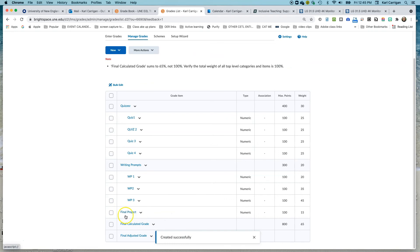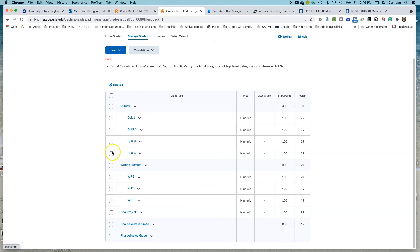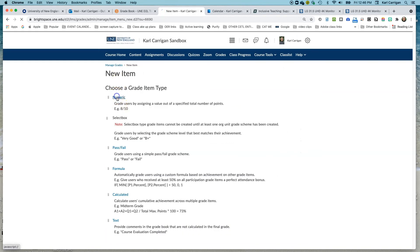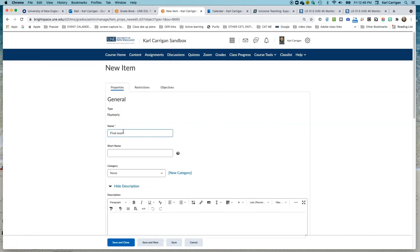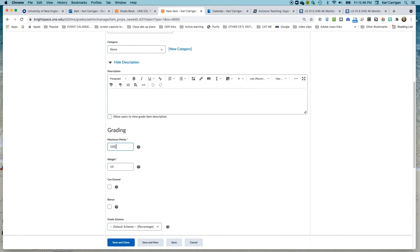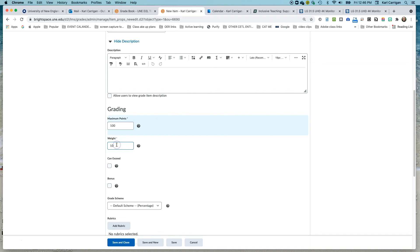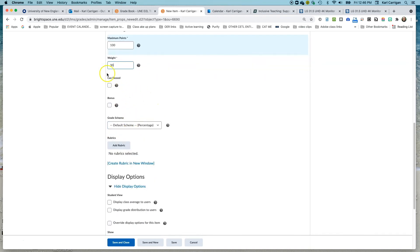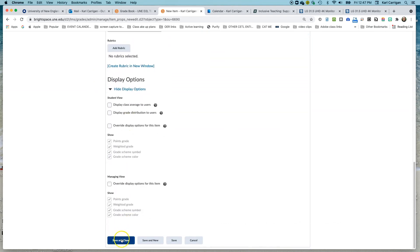You can see the Final Project has moved down here at the same indentation level as your categories, carrying that equal weight as far as its percentage goes. The 15% is figured in: 30 plus 20 plus 15. We are still 35% short on our grade. We're going to figure that with two more items. Again, numeric — Final Exam. It is not going to be in a category, worth 100 points. The Final Exam weight is 30% of the overall grade. No extra credit questions on that exam, so we'll keep it the same and click Save and Close.